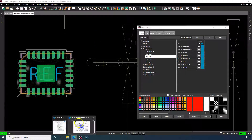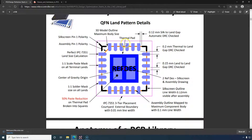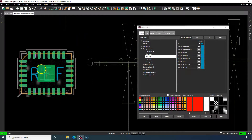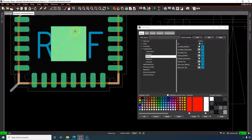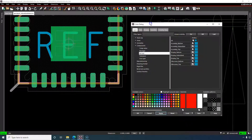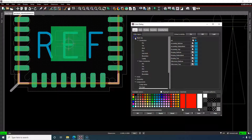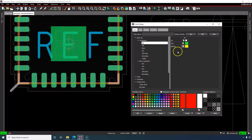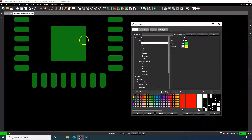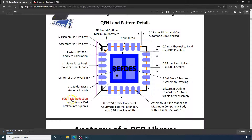Moving on, we have the thermal pad. The thermal pad size is really up to what the manufacturer defines, but it's just a pad like any other pin on your footprint. To find this layer, go to Stack-Up > Conductor > Pin > Top and it shows up there.